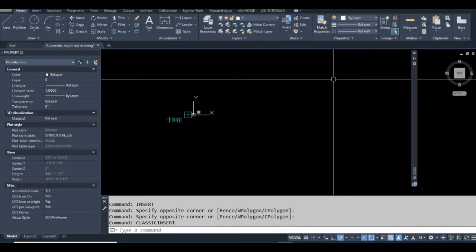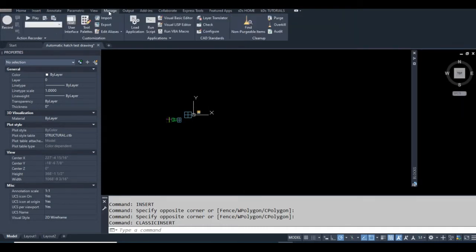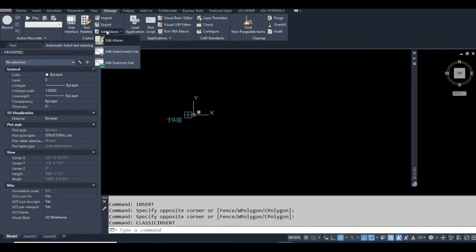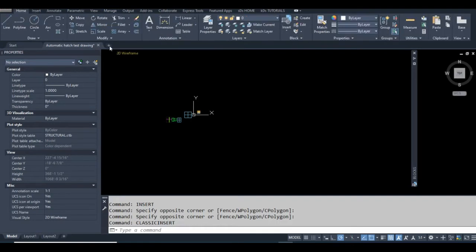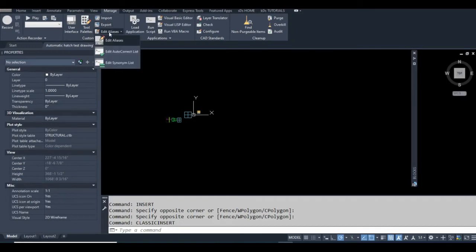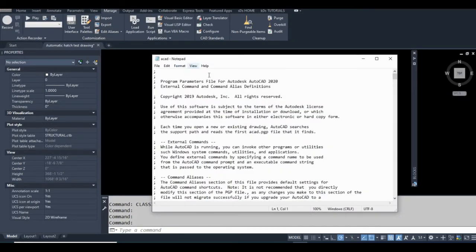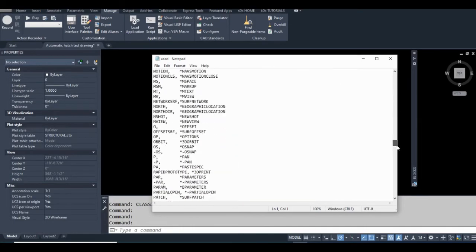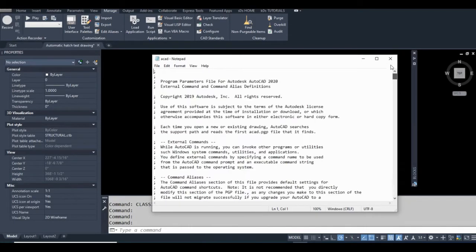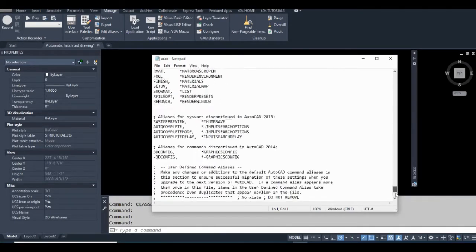I do have another video on my channel just on command aliases, but I'm going to show you how to do that. You'll basically just go to your Manage tab, Edit Aliases, click this. That opens your PGP file. Scroll to the bottom of it, don't worry about all this stuff up higher.